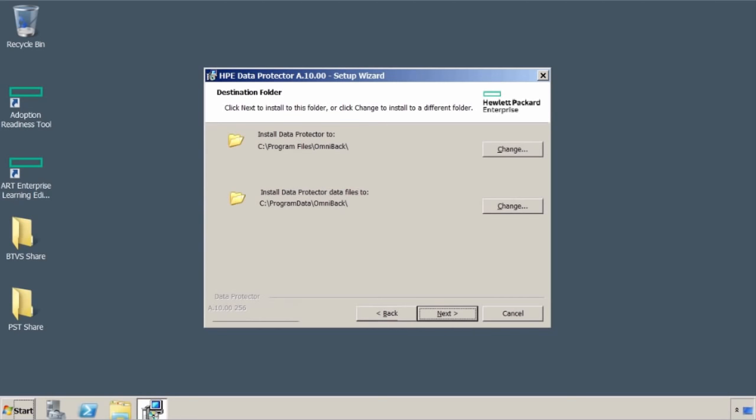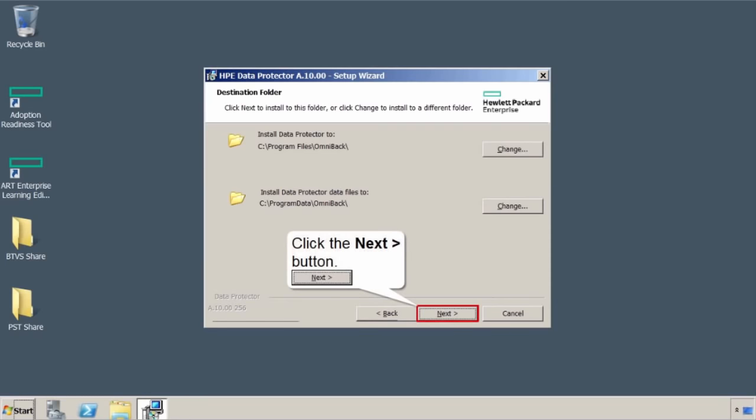Where are things going to get installed? By default, the root drive. Hey, this is just for testing, for banging things around right now. This is not production. This is good. If it was production, maybe I don't want to use my root drive. But leave as is and select next.